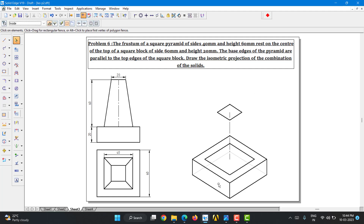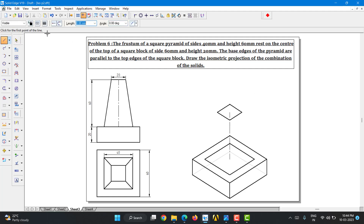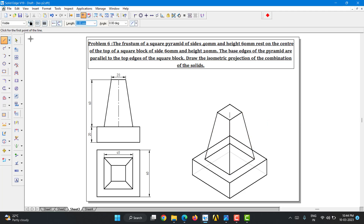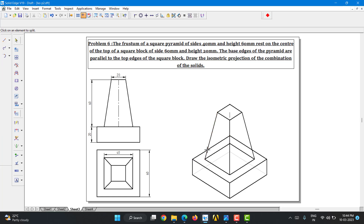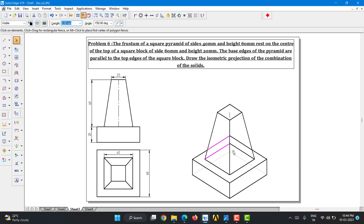You can delete the construction midpoint line if not needed. Now go to Line with thick line style and join the corners — from this end to this end, from this corner to this corner. There are a few hidden lines, so use the Split tool: select this intersection and this intersection to split the line, then select those segments and convert them into thin invisible lines.